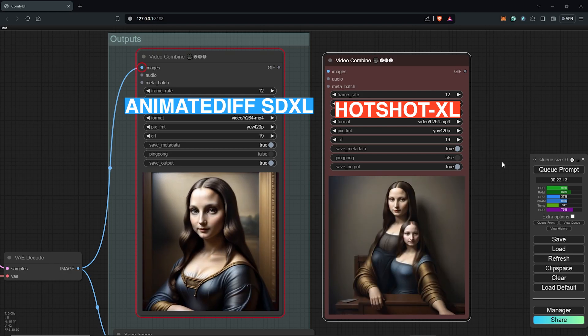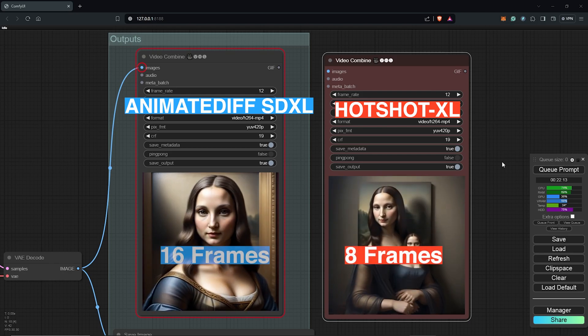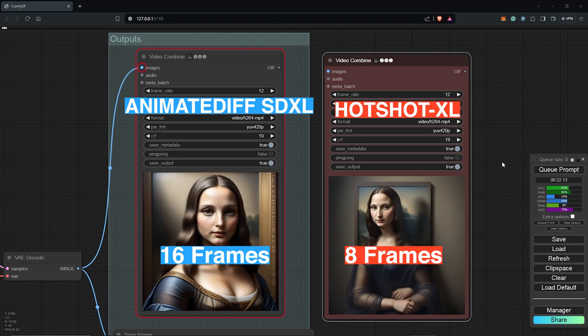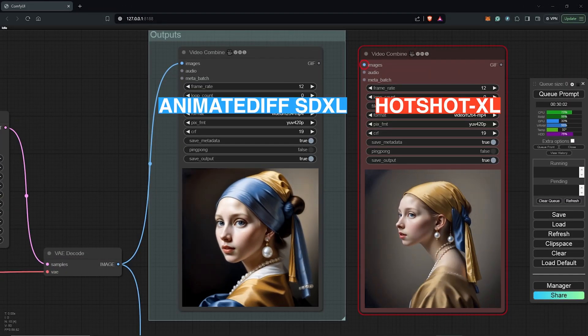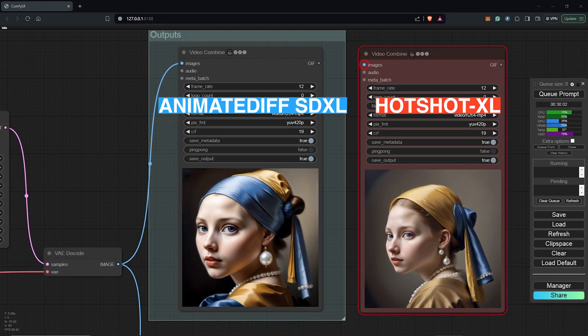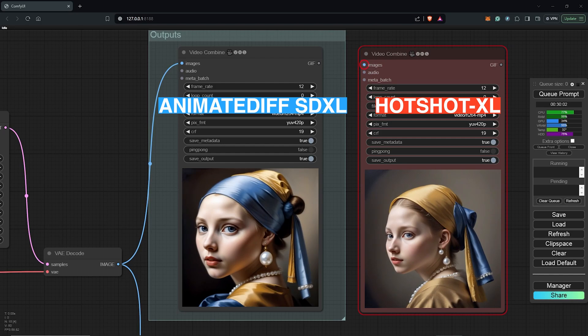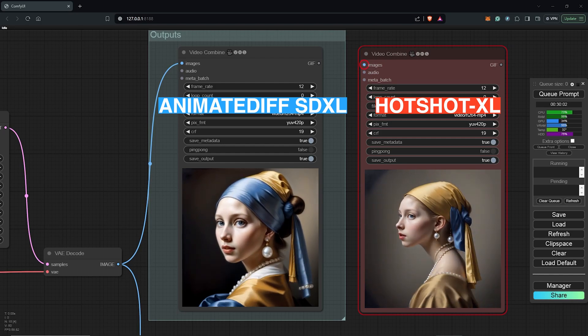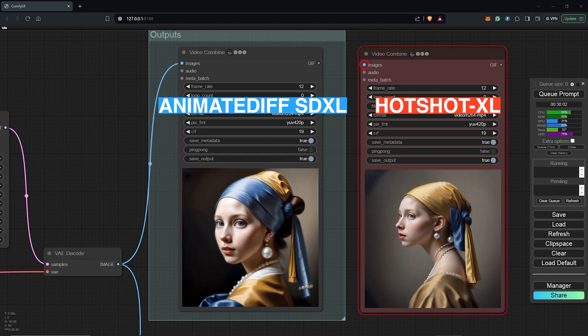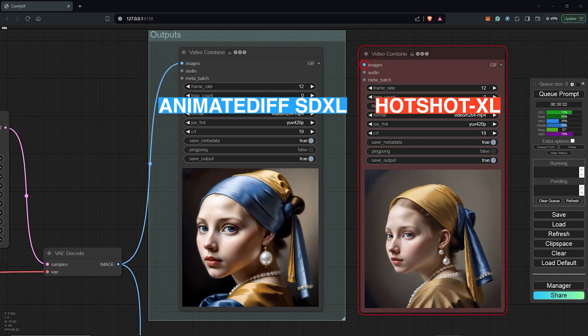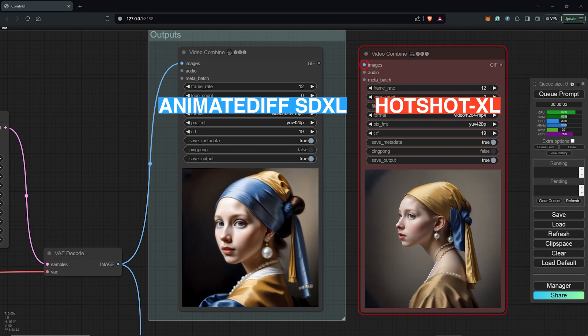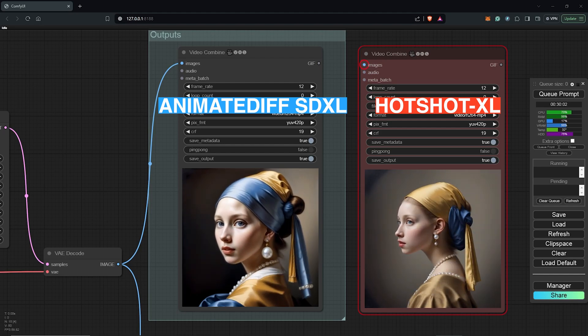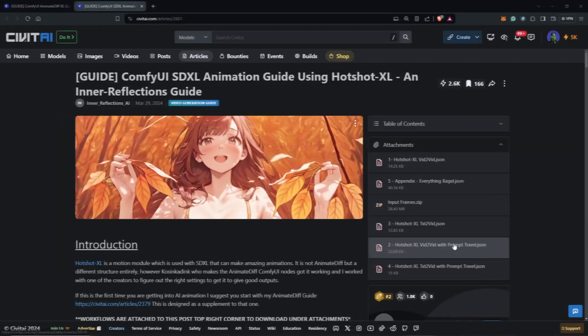Hotshot XL creates its videos from 8 frames long, whilst SD XL makes its videos 16 frames long. Also, since this is an SD XL animated workflow with AnimateDiff, this could be VRAM intensive as a word of caution. So your generations might take a bit longer. It might need a little more patience.